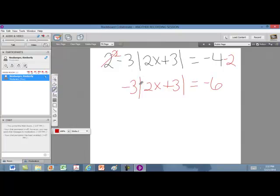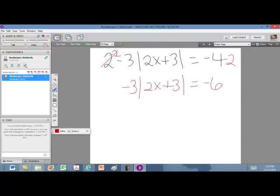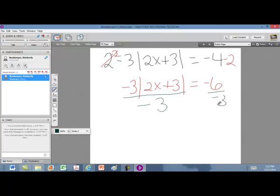The 3 is being multiplied by the absolute value, and the opposite of multiplying is dividing. So let's move it by dividing both sides by negative 3. That makes those cancel and we're left with the absolute value by itself. On the right side, negative 6 divided by negative 3 is positive 2, so the absolute value of 2x plus 3 equals 2.